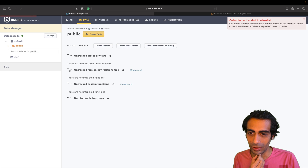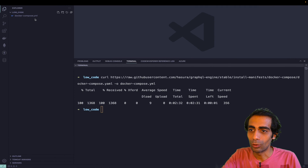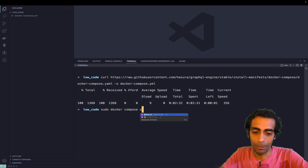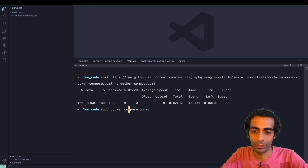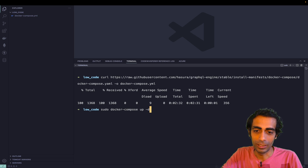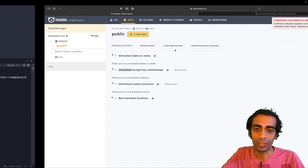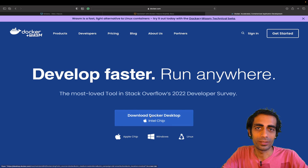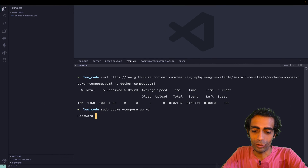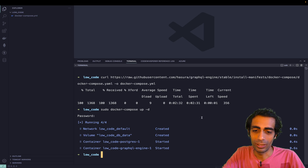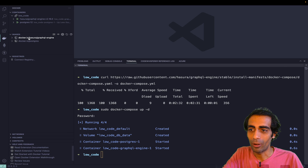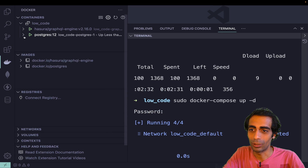Now let's do it locally. I have a Docker Compose file. I'll run 'sudo docker-compose up -d' in detached mode. Make sure Docker is running on your system — if you don't have it, search for docker.com and download it. It will ask for a password on Linux. It'll take a while to pull images the first time, but I already did that so it's using my cached images.